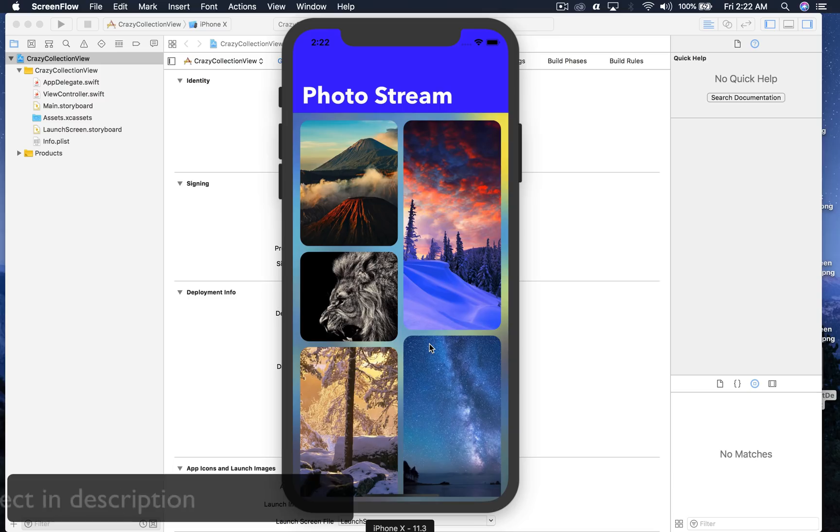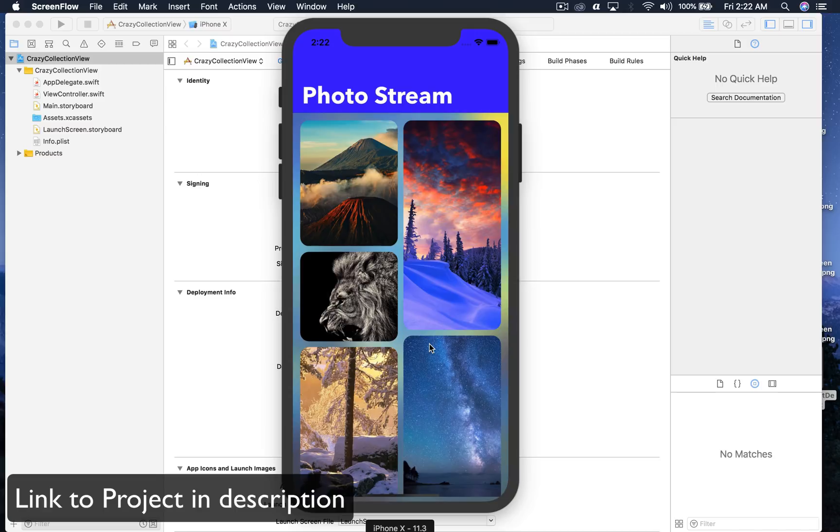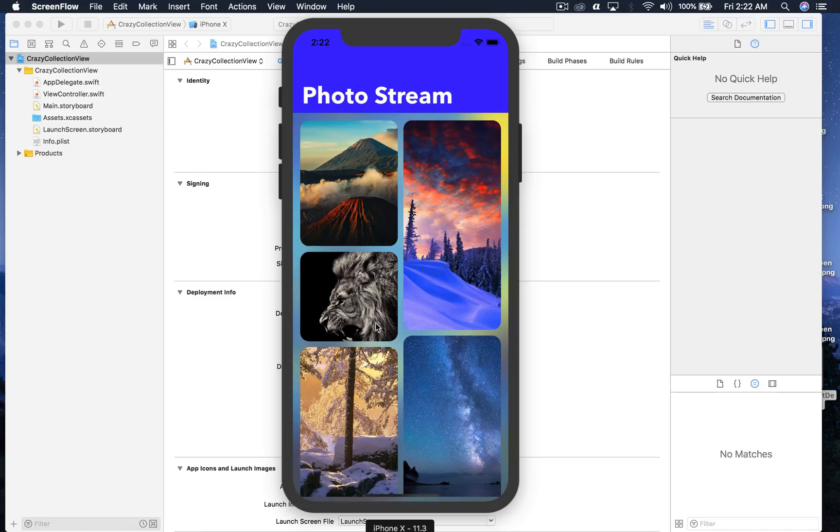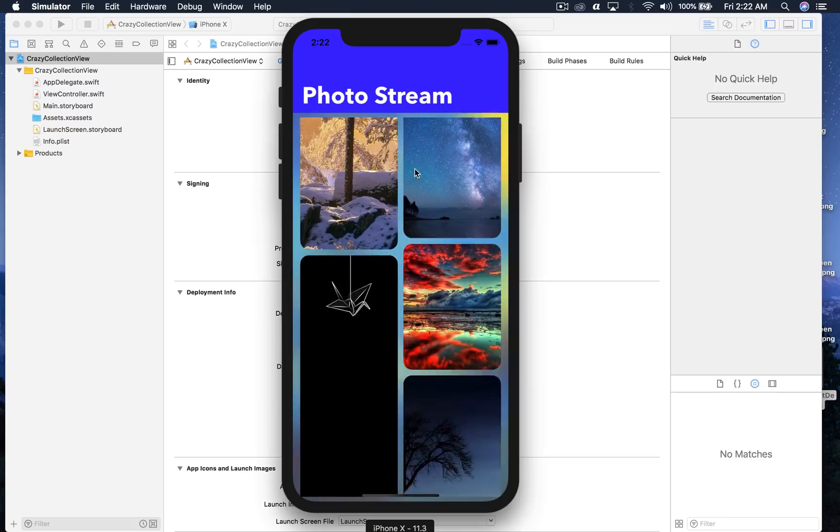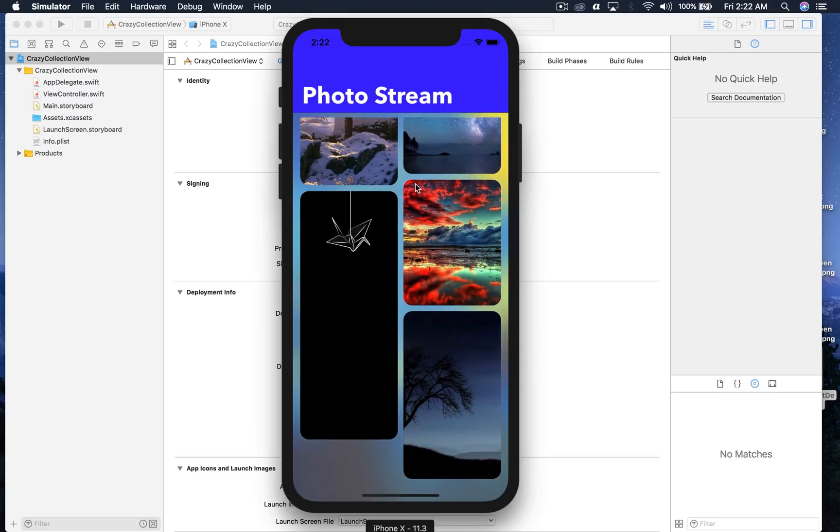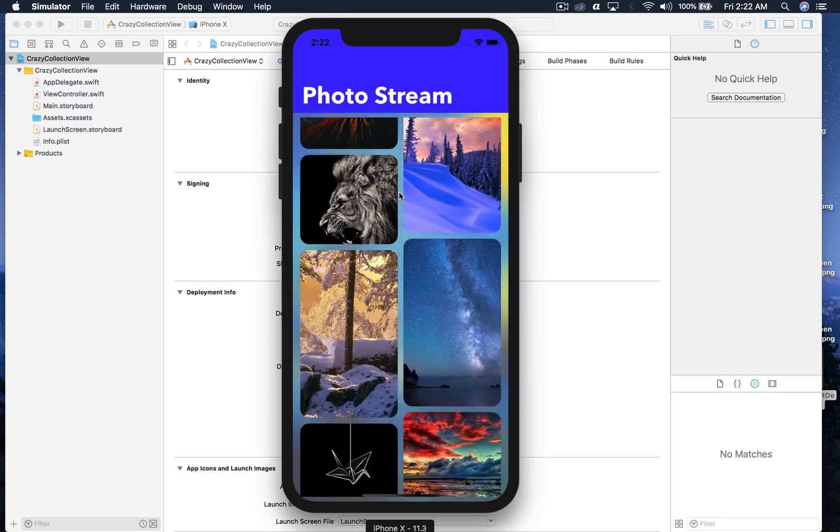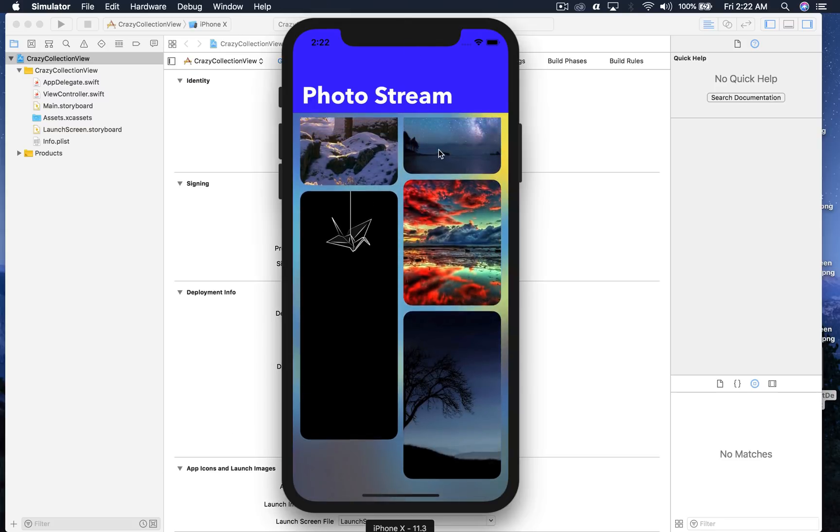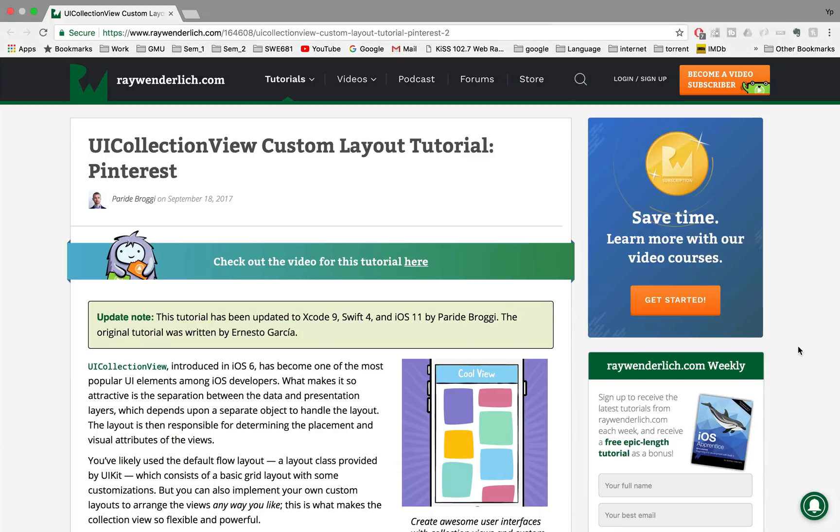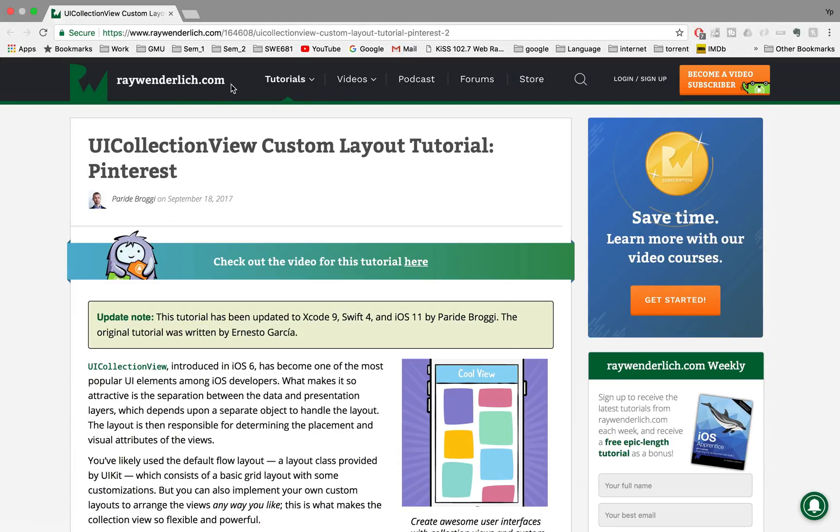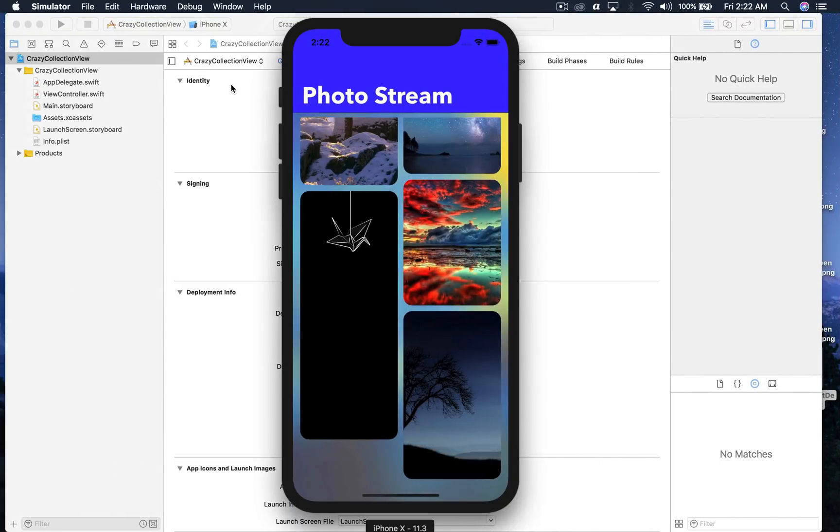Hello there and welcome back to my channel. I am Yash and today I will show you how to create this crazy looking Pinterest style collection view. That's the end result. We will be using one external Swift file created by the team at raywenderlich.com so that we don't have to do all the complex math.